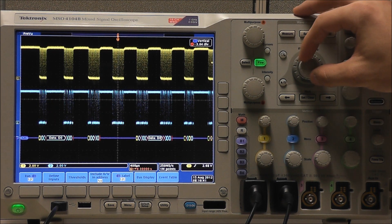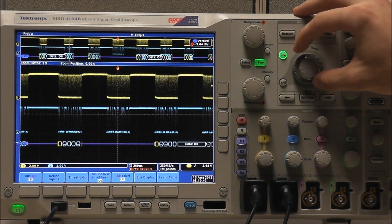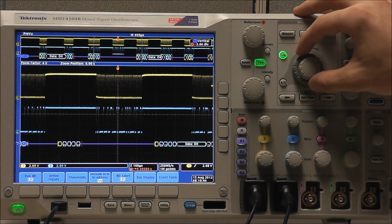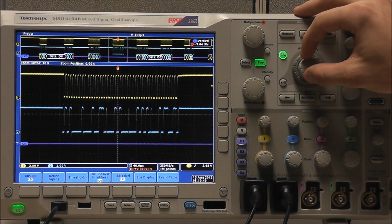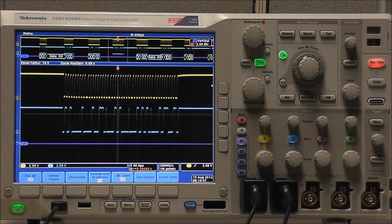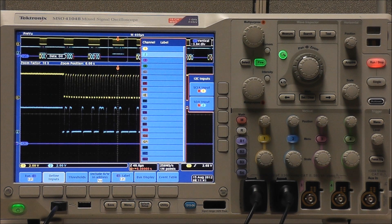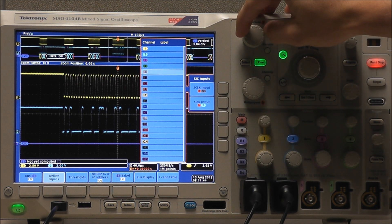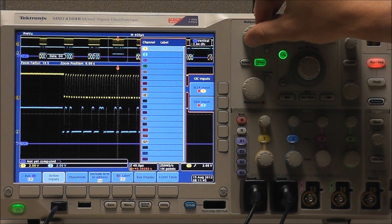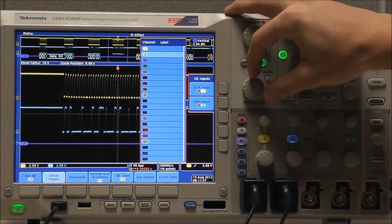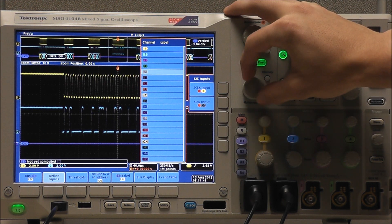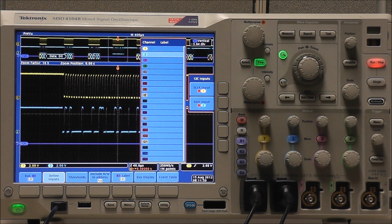And we can use our wave inspector feature to zoom in and pan around. Now we can define our inputs. Our clock input is our probe connected to the I2C clock signal, which is our channel 1. Our data input is our probe connected to our I2C data signal, which will be channel 2.